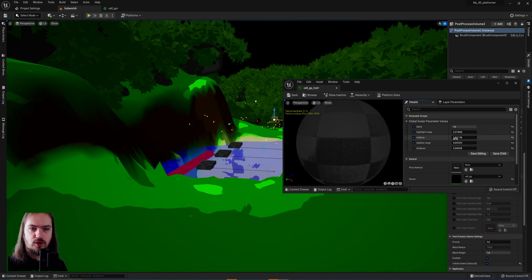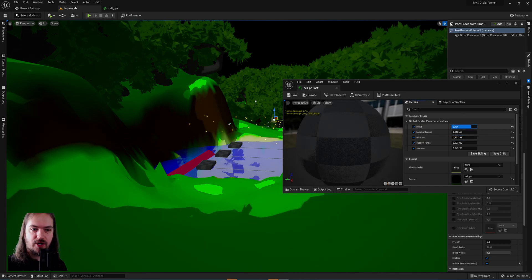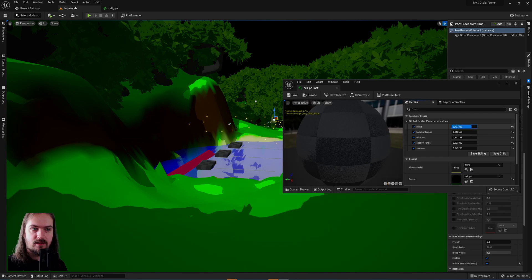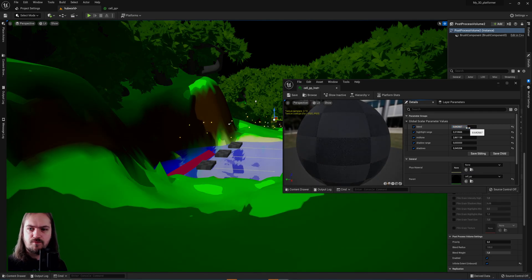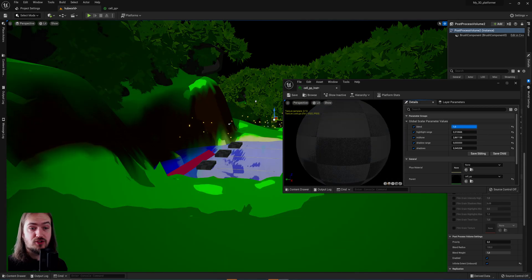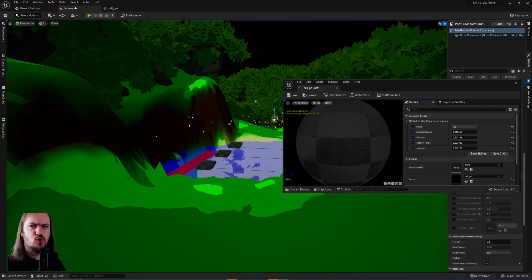And then once you're happy with the shading, you can dial in the blending a little bit to make it a little bit less harsh, if that's what you're looking for. You can also just keep it at 1 and just have it purely only cel shaded.